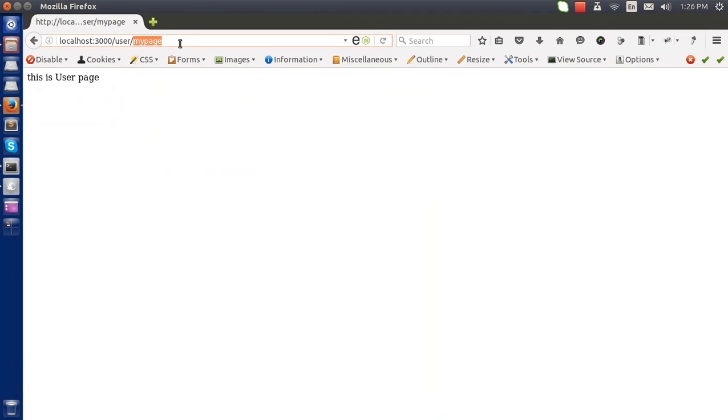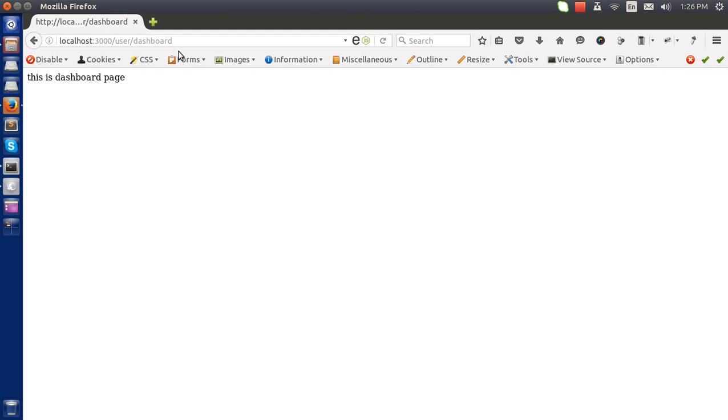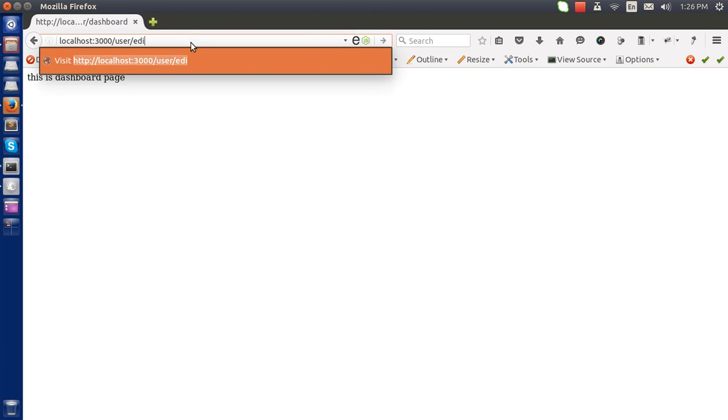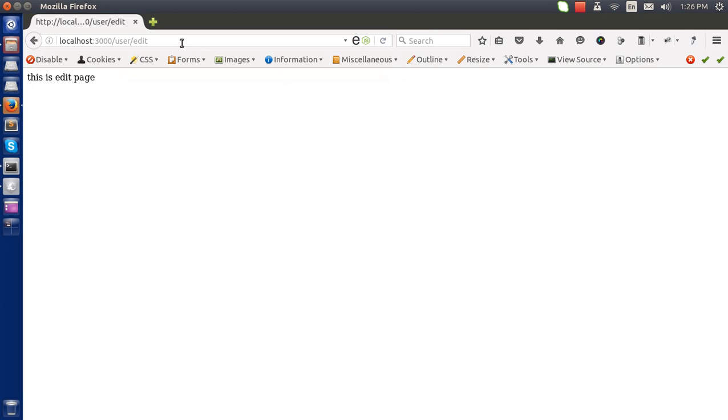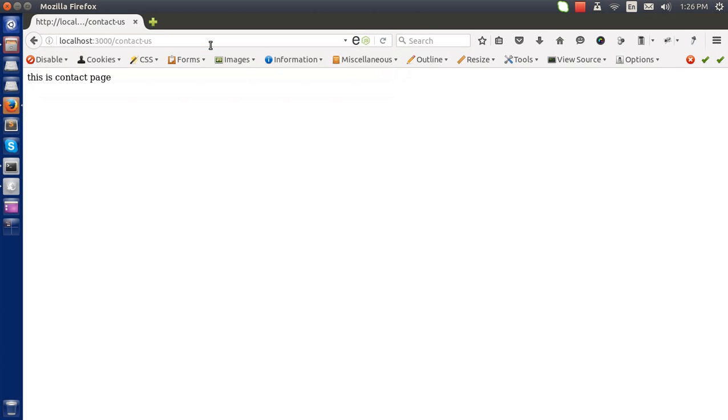User, we have made dashboard. This is the dashboard page. This is the edit page. Now just go to the contact, this is the contact page.